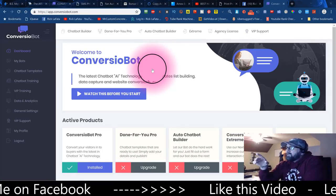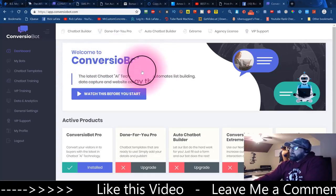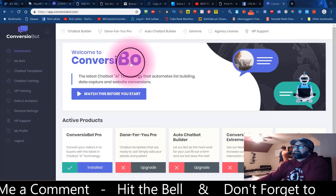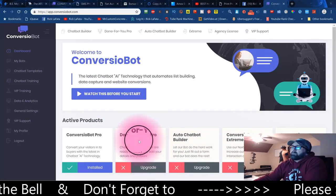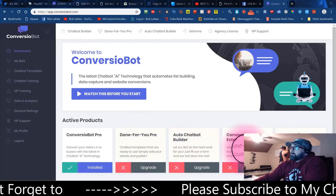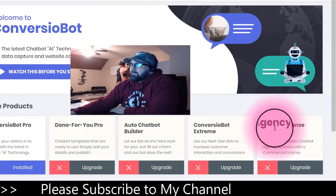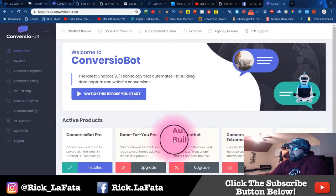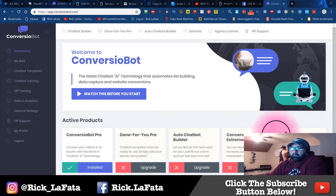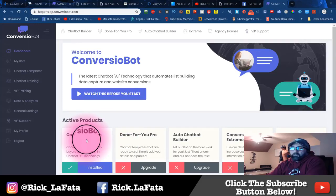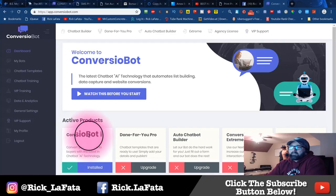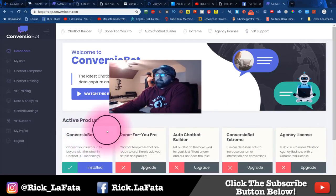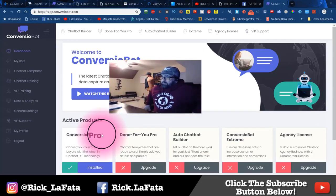Now that we're inside the back office on the dashboard of Conversio Bot, let's go ahead and go through this. There are a bunch of different upgrades — four different ones you can go through: there's the done-for-you, the auto chat bot builder, Conversio Extreme, and others. I'm just going to stick with the basic pro right now, because I can use that commercially or just for myself. I can build bots and actually sell these bots to other people if I want to, so the front end is the commercial license.